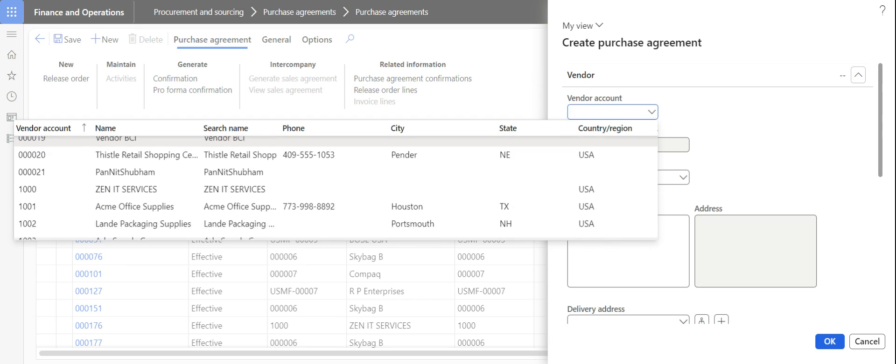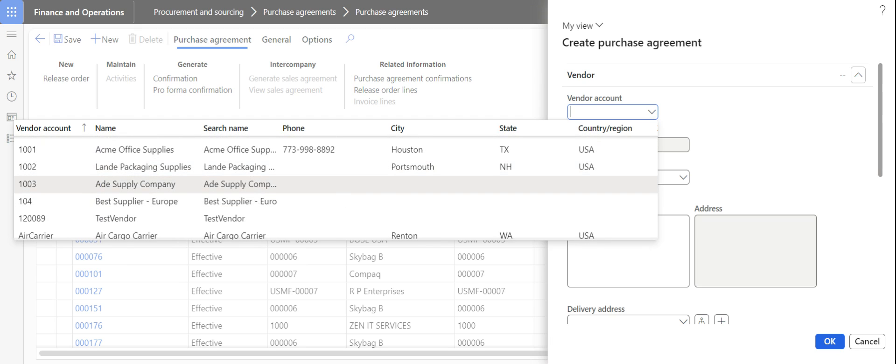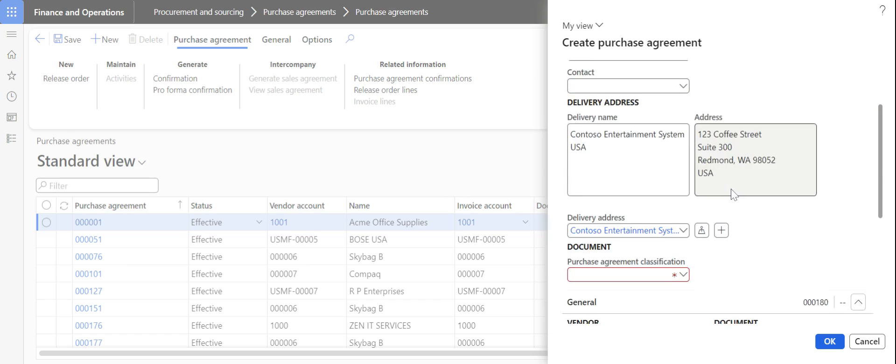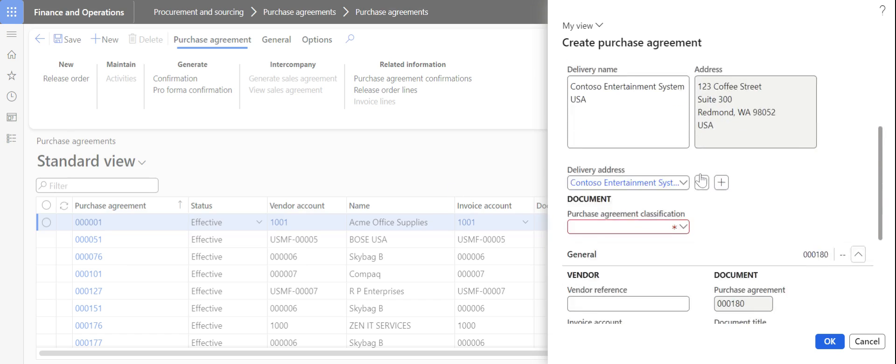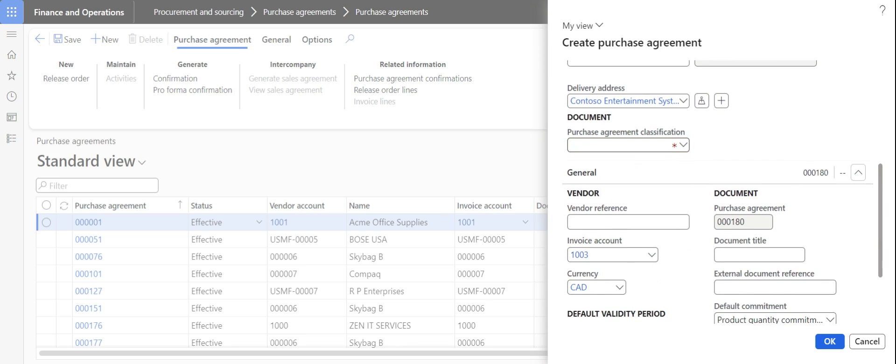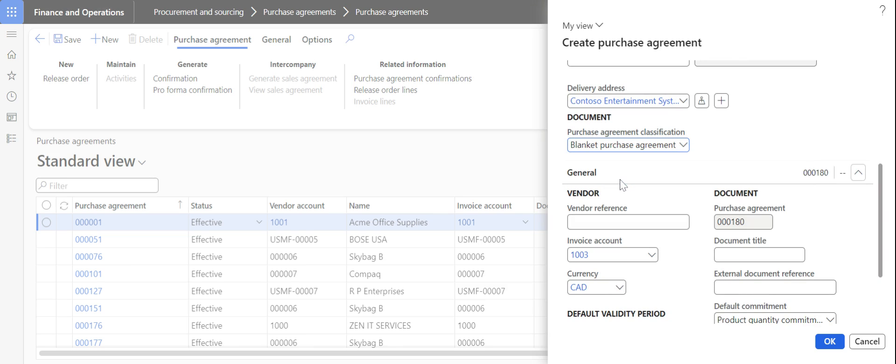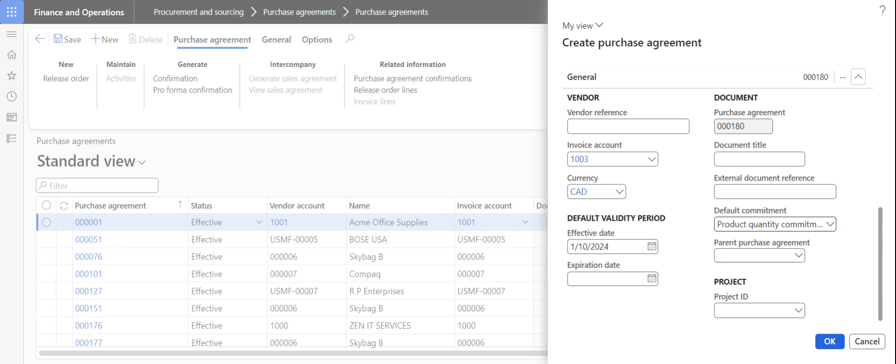Select the vendor with whom you want to create a purchase agreement. Here I am selecting vendor Ade Supply, and then select the purchase agreement classification. This is mandatory to identify and use it for reporting and analyzing purposes. I am selecting the classification as blanket purchase agreement.